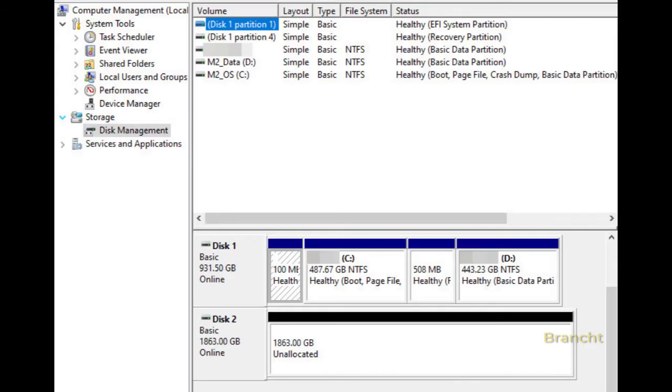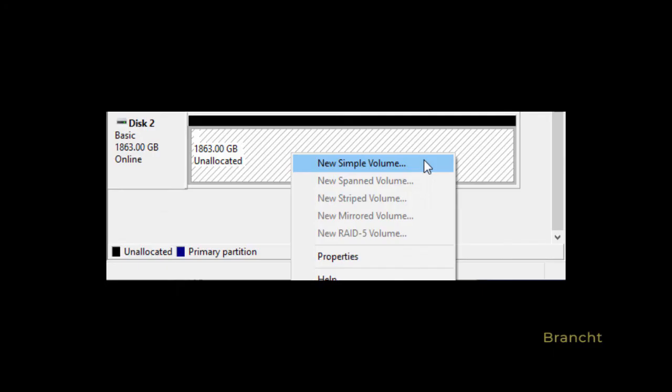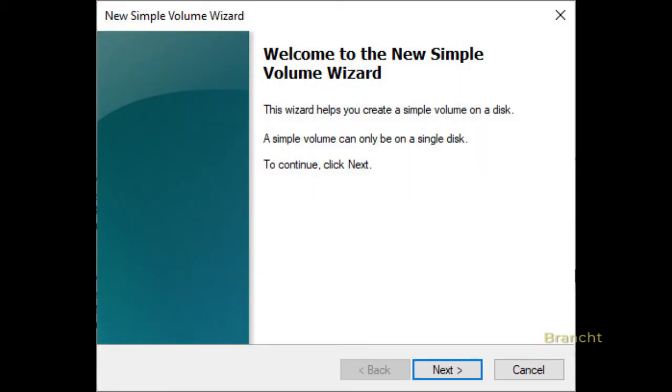After initialize, now the disk has an unallocated space which we need to allocate. I right-click on the disk and select New Simple Volume. Then follow the New Simple Volume Wizard to allocate the disk.